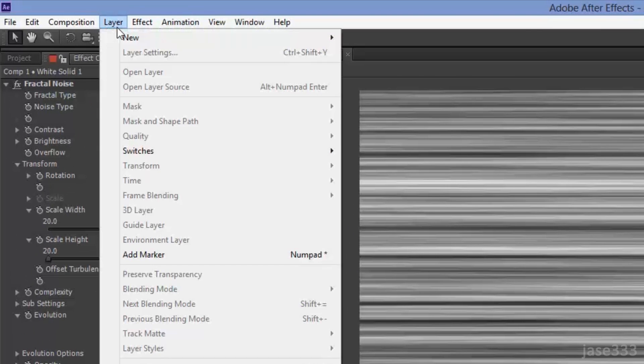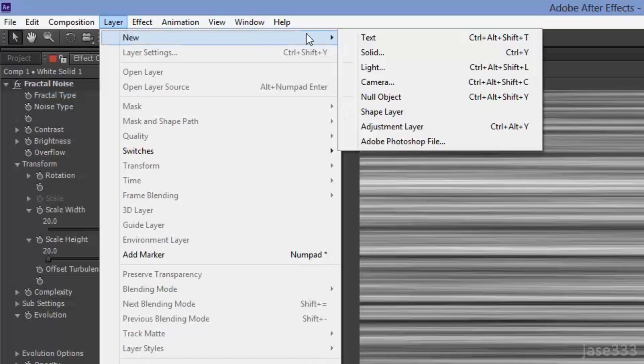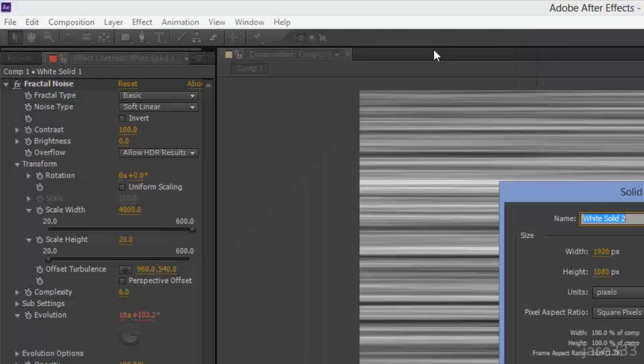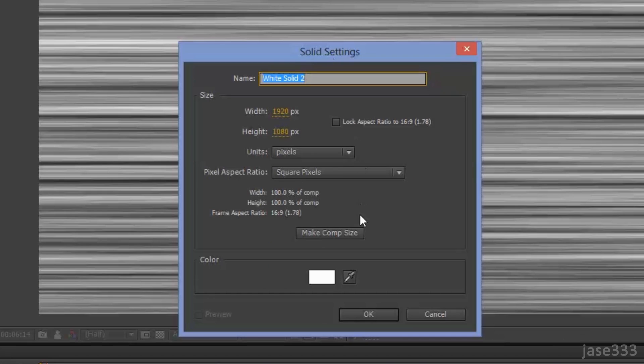Repeat the same steps — go to Layer, New, Solid. Click on Make Comp Size and make sure white color is selected.